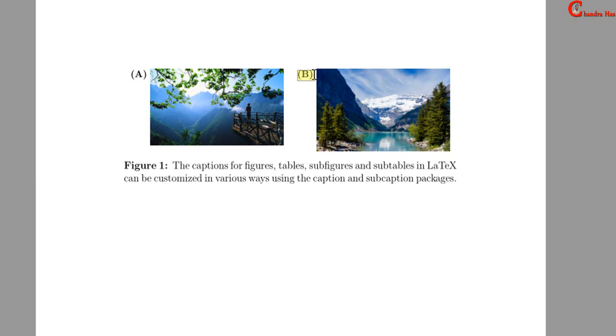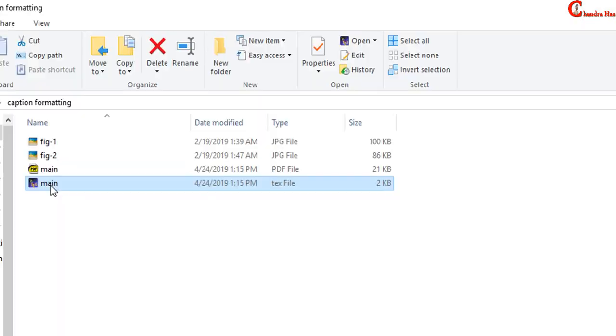We will see how to put subcaption label at the top, bottom or center, either left or right.